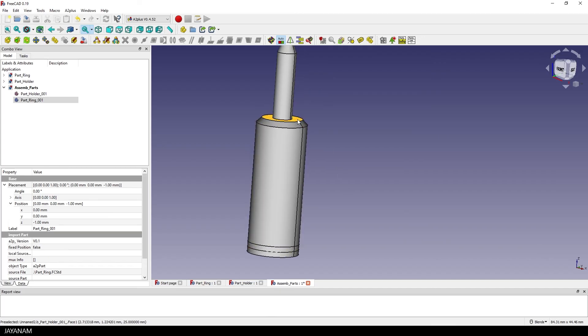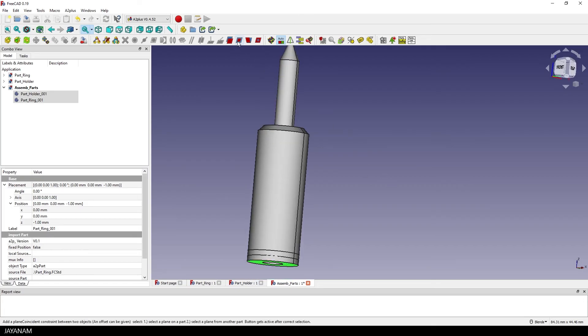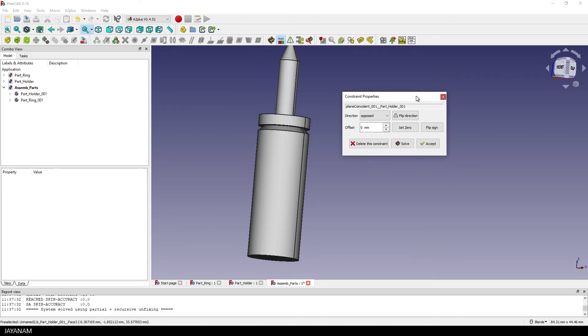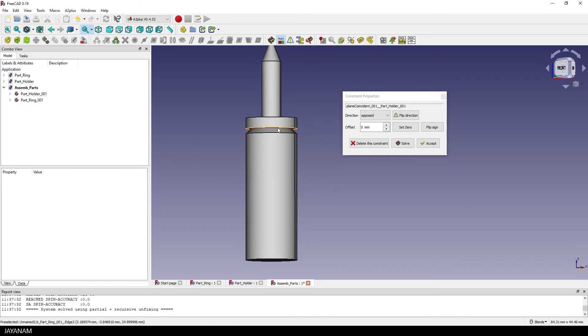And after that with the control key pressed I select this face of the holder that I want to attach the ring to. To do that I can select this constraint, a plane coincident constraint and then you see the ring part is attached to the selected face.